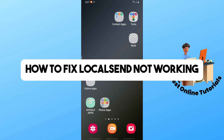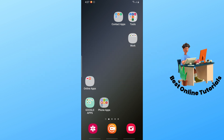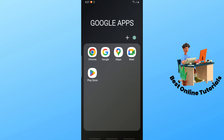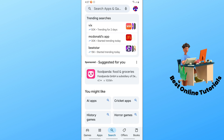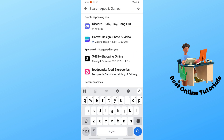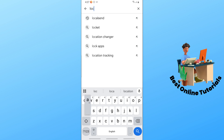Welcome back to the channel. Today I'm going to show you how to fix LocalSend not working. First thing you must do: go to the Google Play Store on your device, tap the search icon, and search for LocalSend.